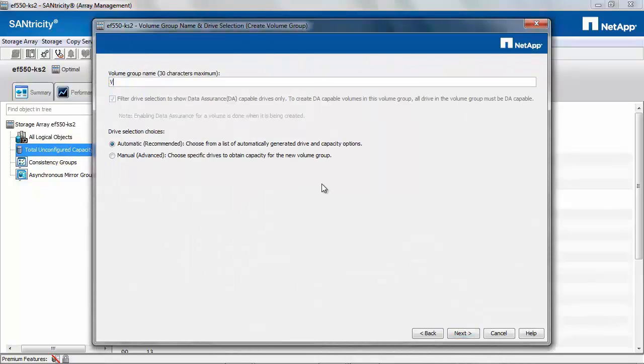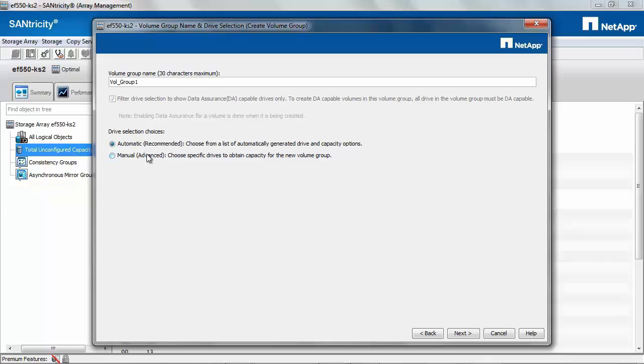Give a name for the volume group. Ensure that there are no spaces. You have two options to select the drives: one is Automatic and the second is Manual. Automatic will allow the system to choose the drives for the group.